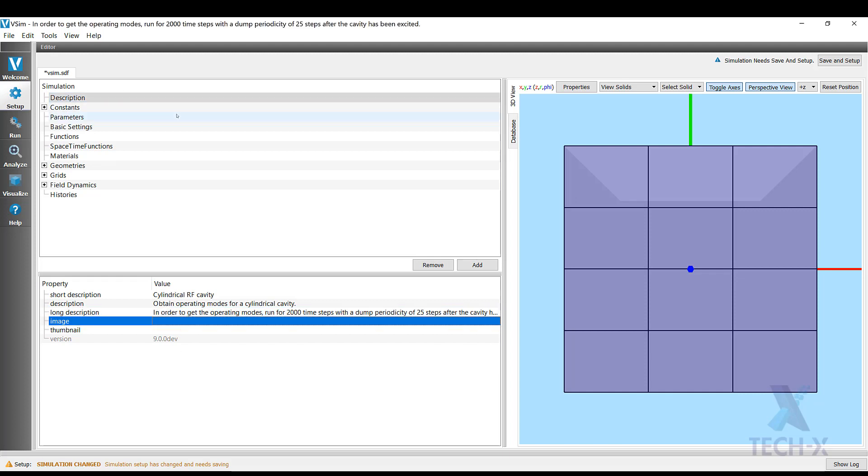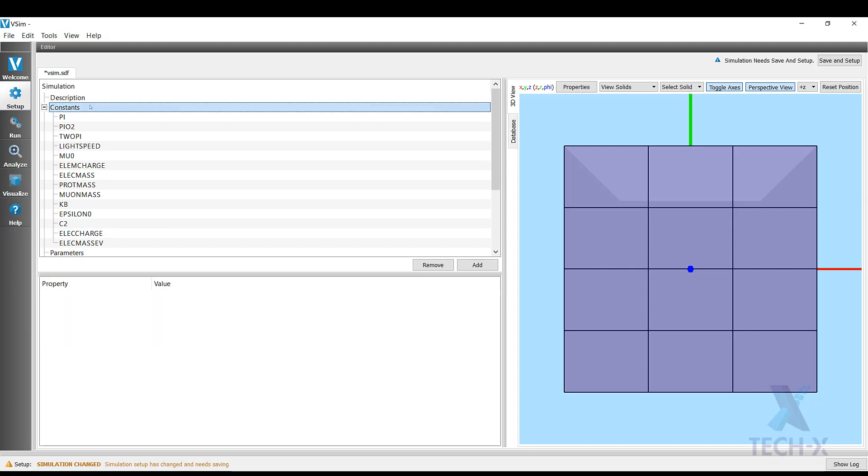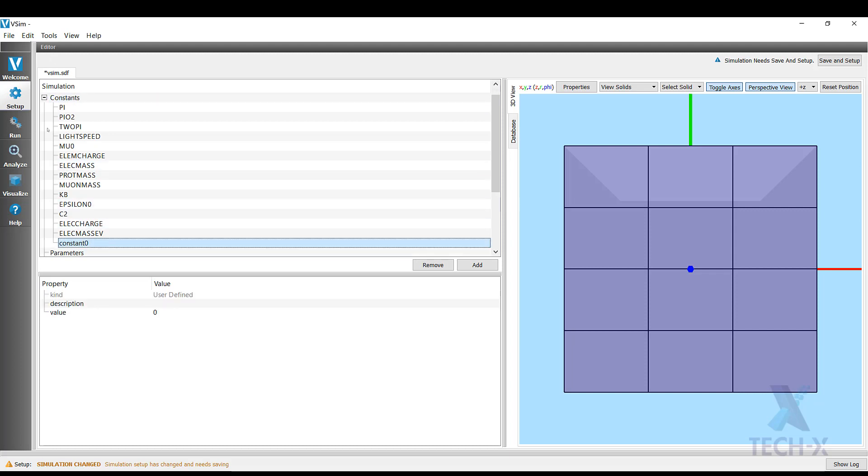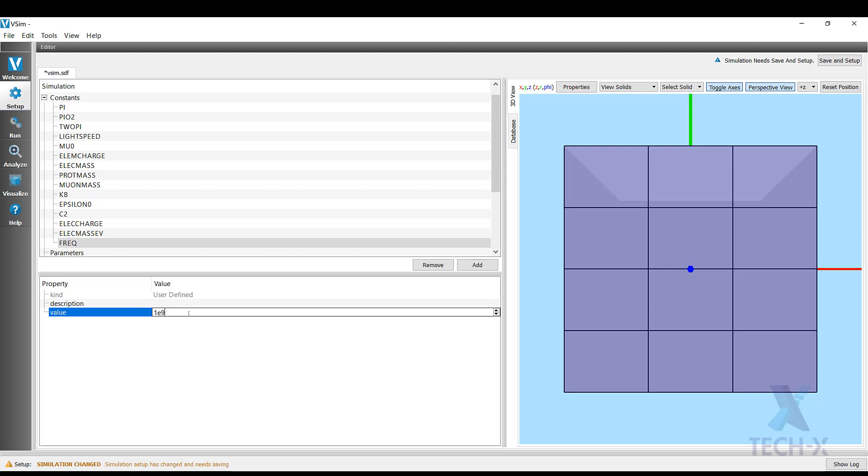Now that we have an idea of what we want to simulate, first we will start adding some constants. First we want to add a frequency that we will be exciting the cavity with, so we go to Constants, right click on Constants, Add User Defined, and I'm going to name it frequency and give it a value of 1 gigahertz, so 1E9. All the constant units are in SI.